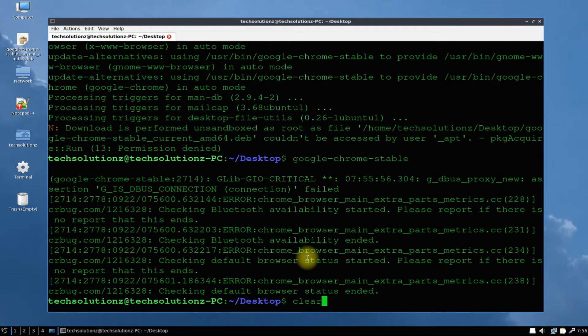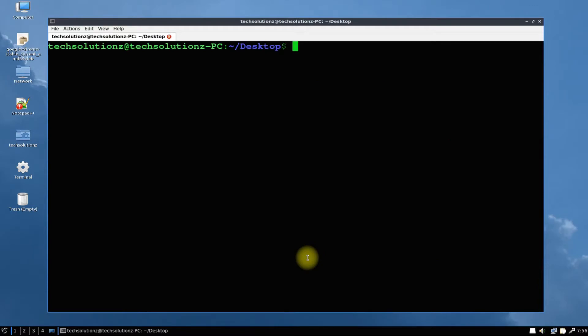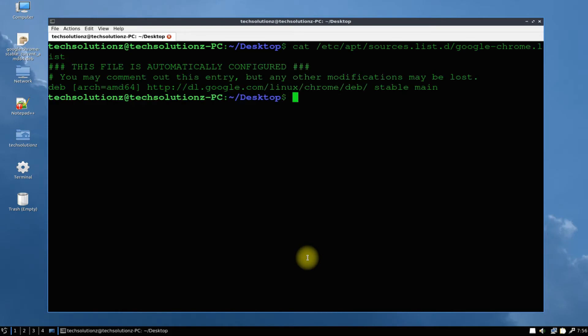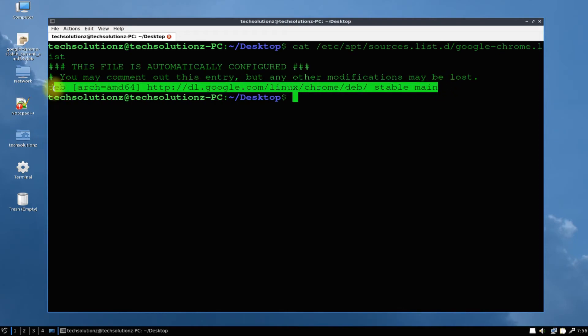Start using it now. You can also verify the content of sources.list.d and google-chrome.list file. If you've got the same output, it means you have also configured Google Chrome repository on your Lubuntu.